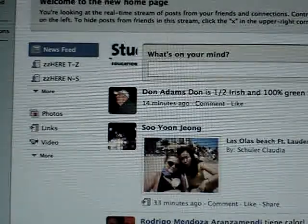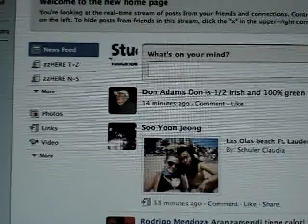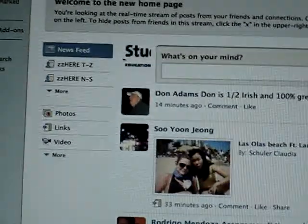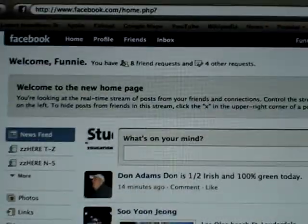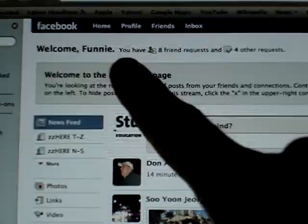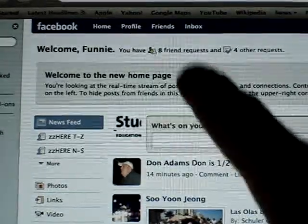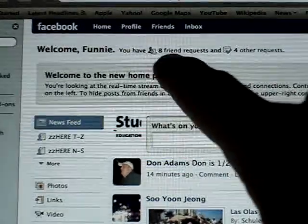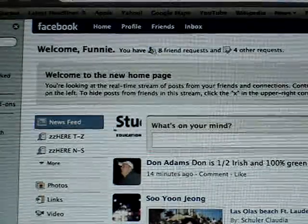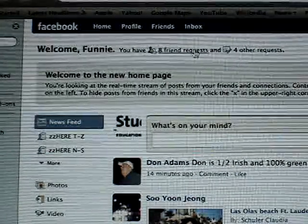You see at the top here, right about there, there is your home, profile, friends, and inbox. He's got eight friend requests, so I go over to the friend requests and I just click on it.